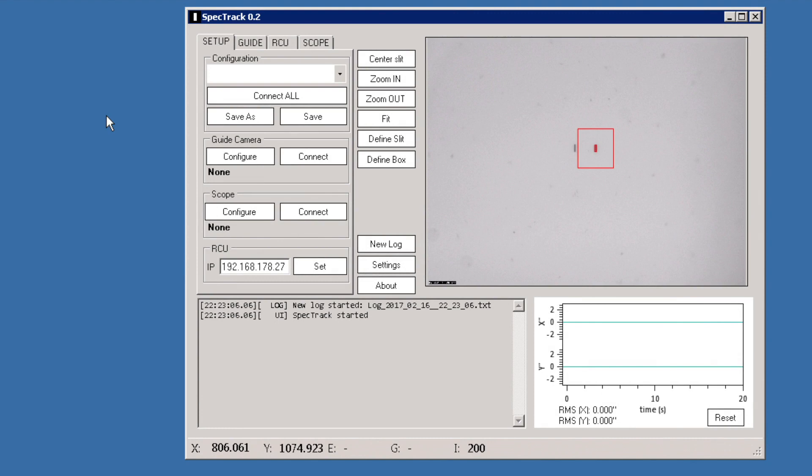Welcome to this demonstration video that will show the basic features and functionalities of SpecTrack. The software is designed to be used in tracking objects that are to be observed with a slit spectrograph, such as those manufactured by Baader Planetarium.